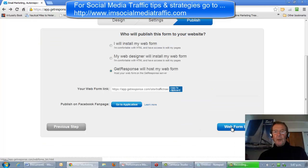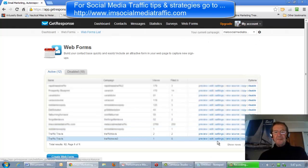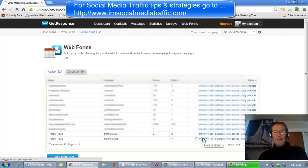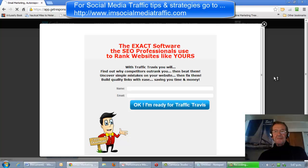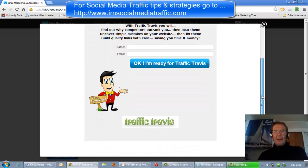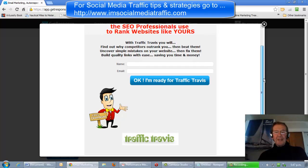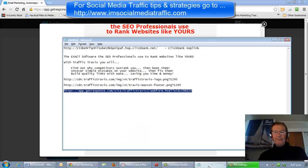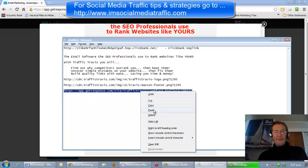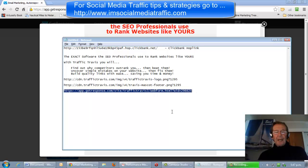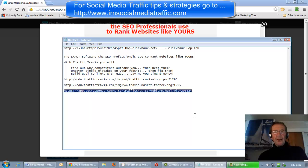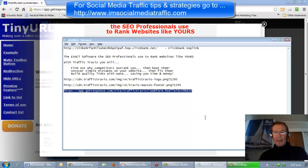We'll go to our webform list and take a preview. That looks well. We'll go to our notepad, copy the link from the clipboard, and go to a link shortener other than Bitly, because Bitly is not compatible with Clickbank.